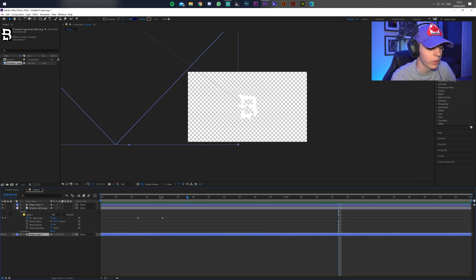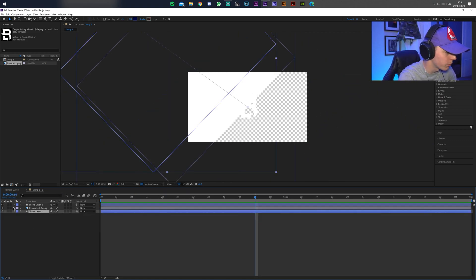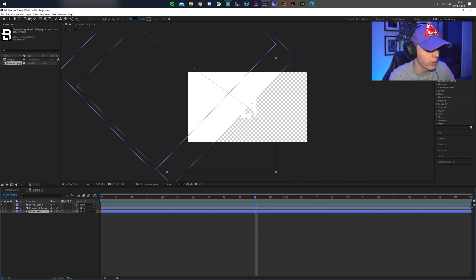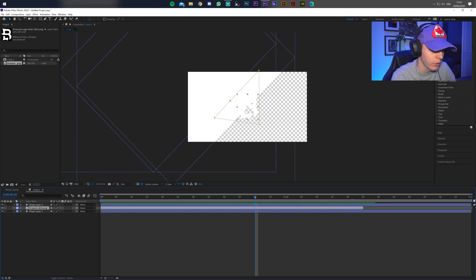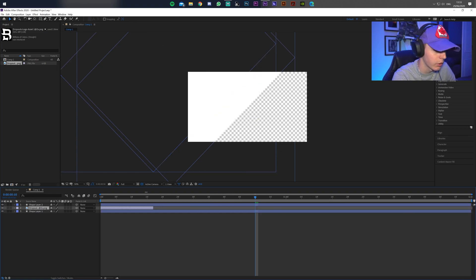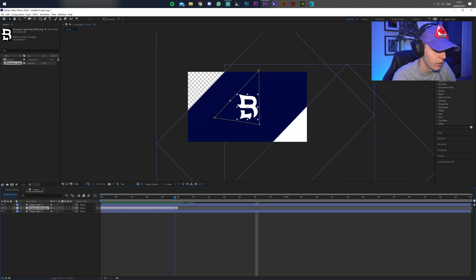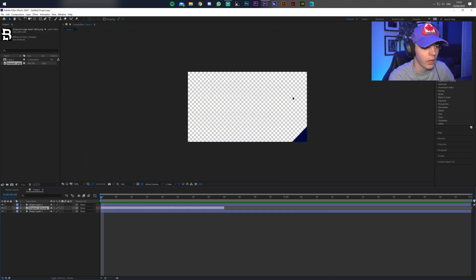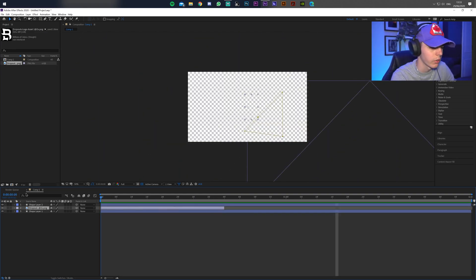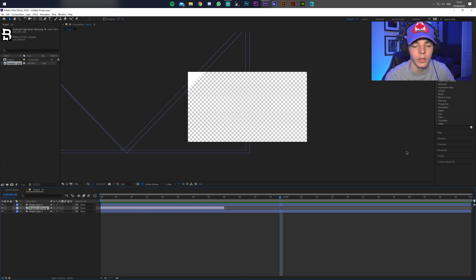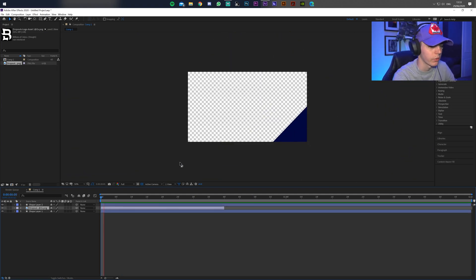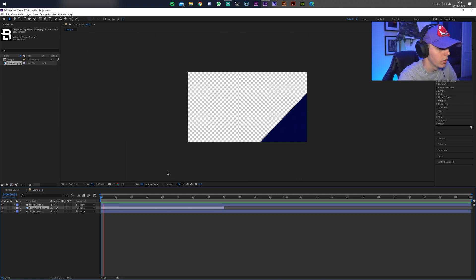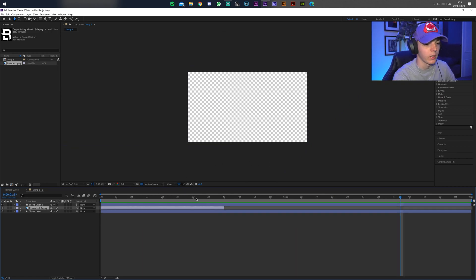After the white comes in, the logo is still visible, so zoom out on the timeline and bring the end of the logo layer back so it disappears once the white covers it. End the logo clip around where the white comes in. Then add a final cover color at the end to make a nice clean transition. That's what we've got so far and it's looking pretty nice already.